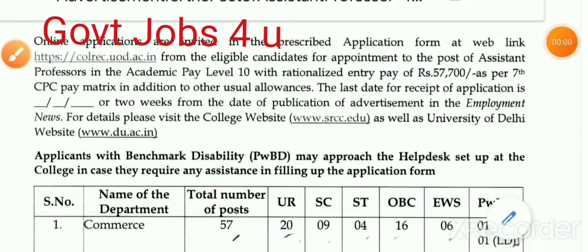Hello friends, Hello! My name is Briddyan Suman, welcome to the official YouTube channel for government jobs for you.